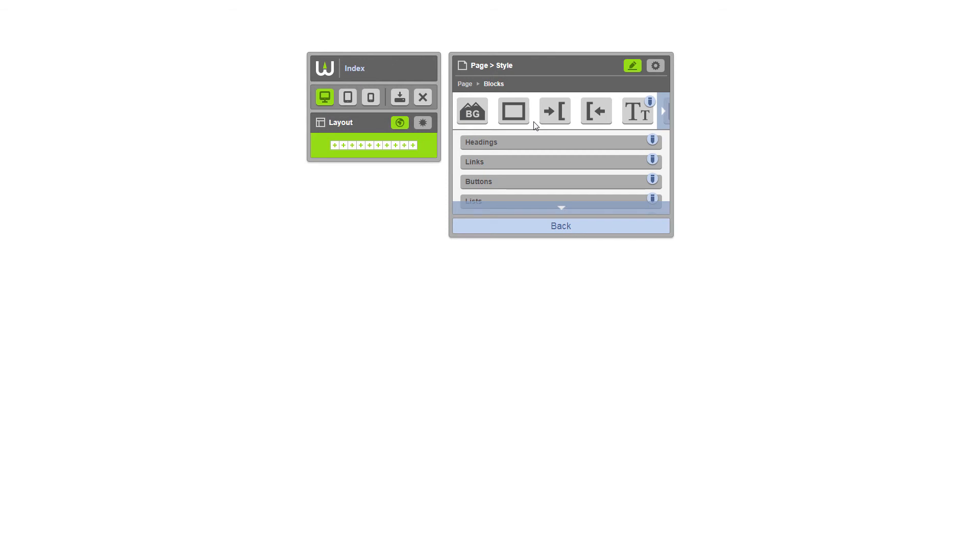There you have it. You've just seen how easy it is to create a new theme, configure your layout grid, and add base styles using Warhead.